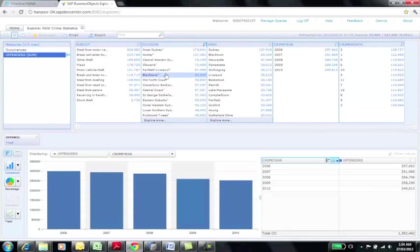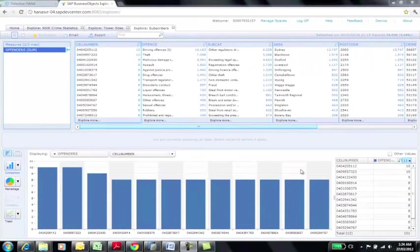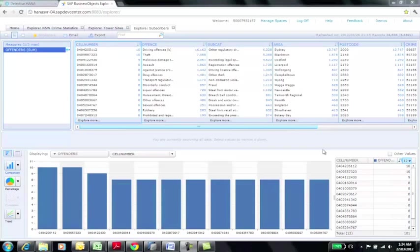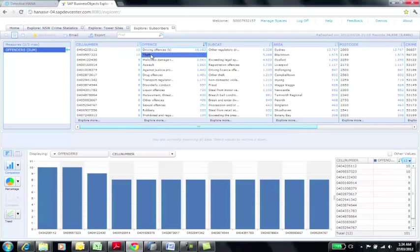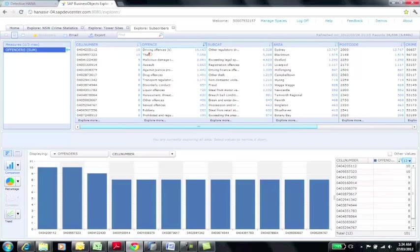The next view uses the joins and a projection to analyze how many reported crimes each subscriber happened to be around. It takes longer, at just three and a half seconds, and identifies two subscribers who are present at ten crime scenes.